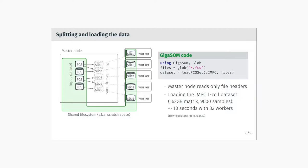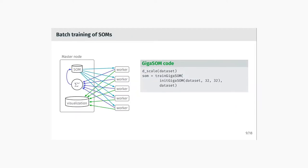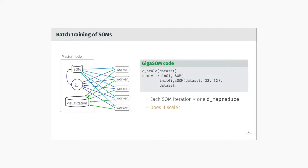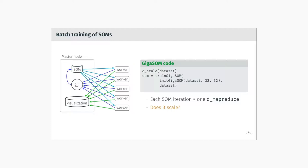The second thing that GIGASOM does very efficiently is the batch training of self-organizing maps, which from the user perspective looks very simple. By accident, it is also very simple from the internal perspective because all of the iterations of the batch training are just one distributed MapReduce that sends the self-organizing map to the workers that do the update, send the update back, the updates are aggregated, and the iterations are repeated.